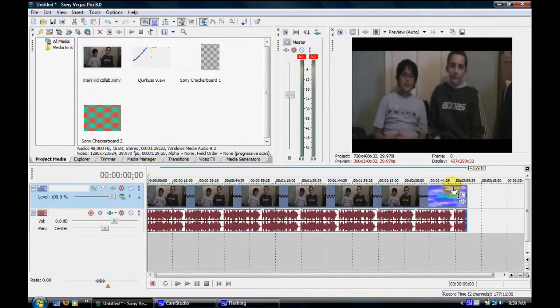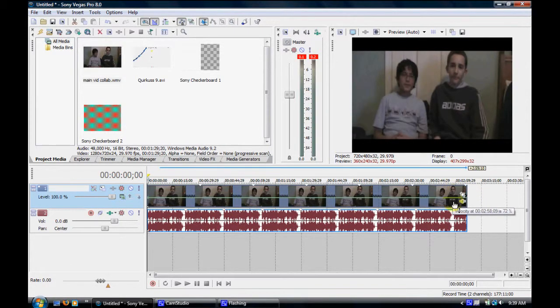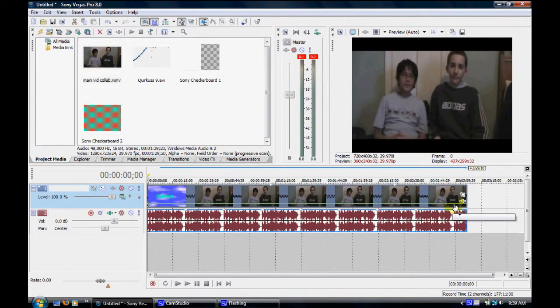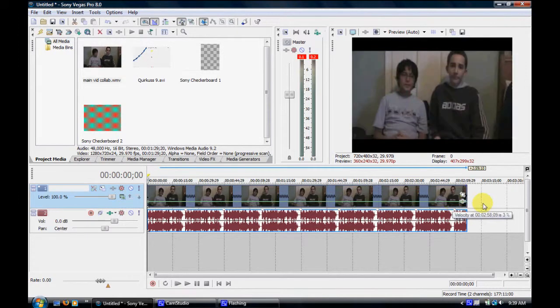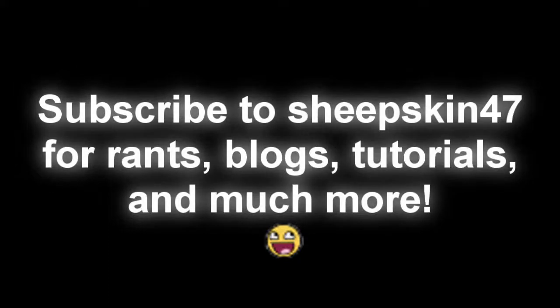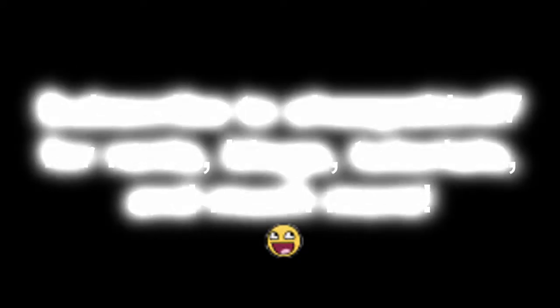So yeah, that's just my quick tutorial on how to speed up and slow down a video. Hope it really helped you, and I'm out. Thank you.